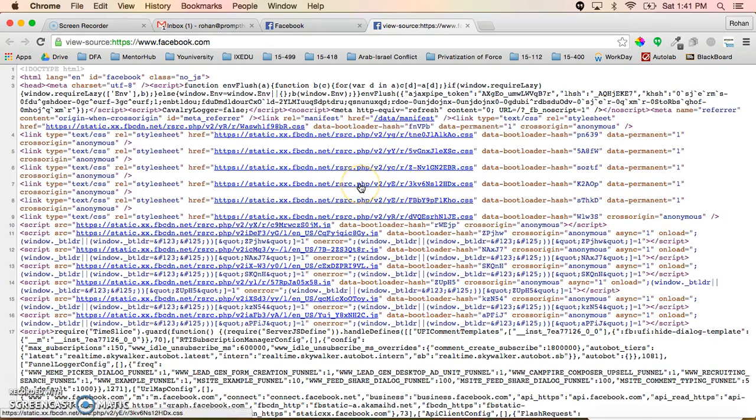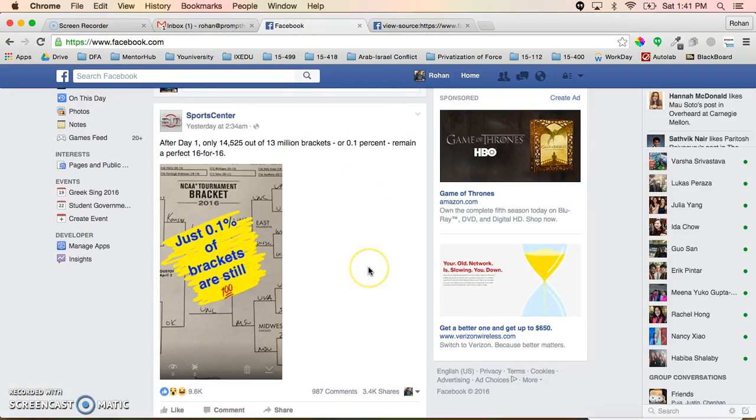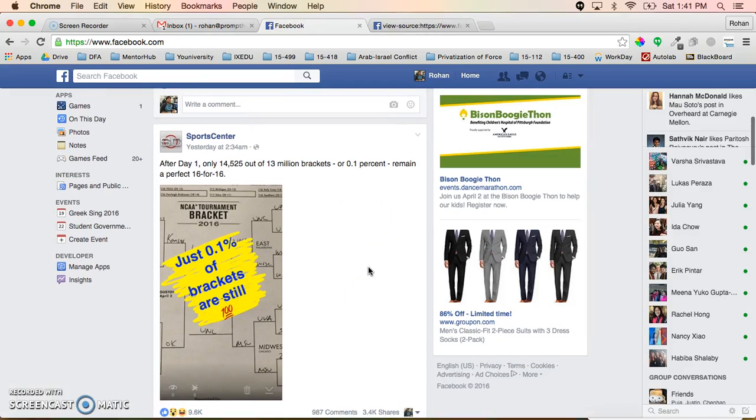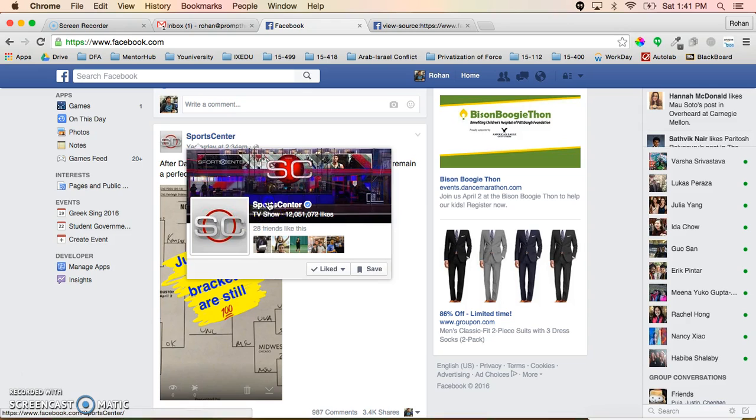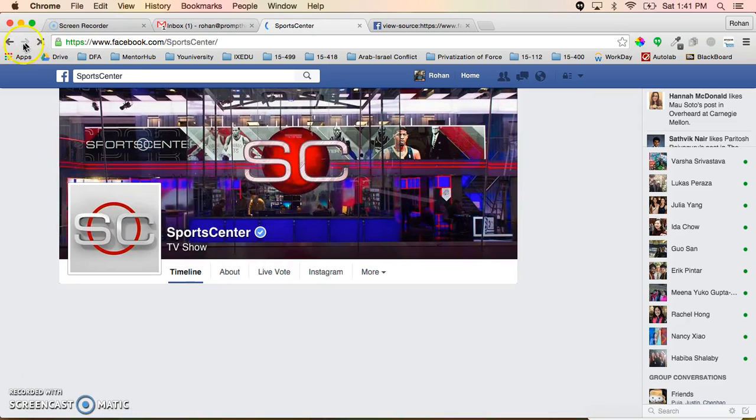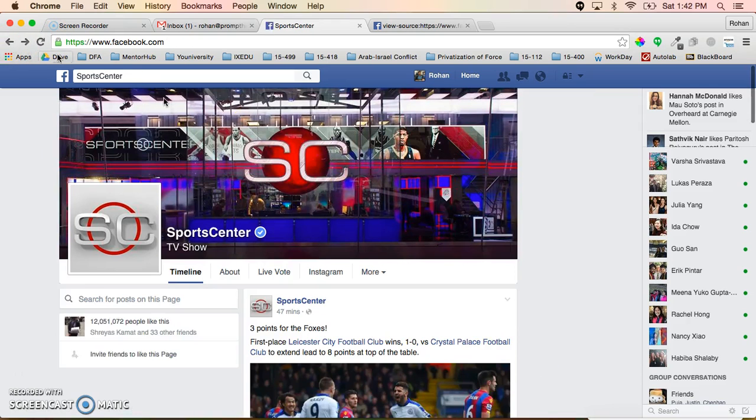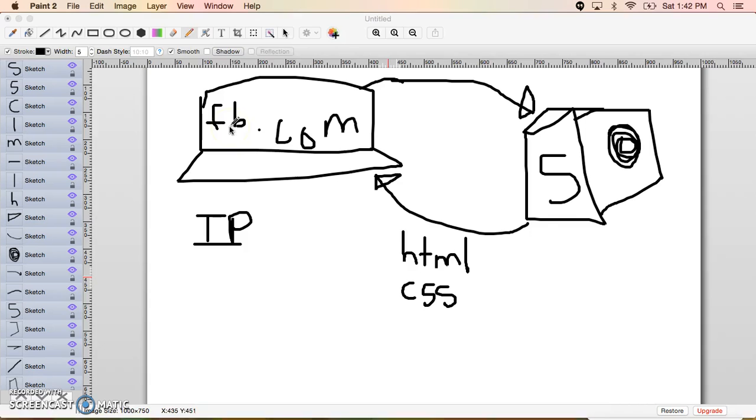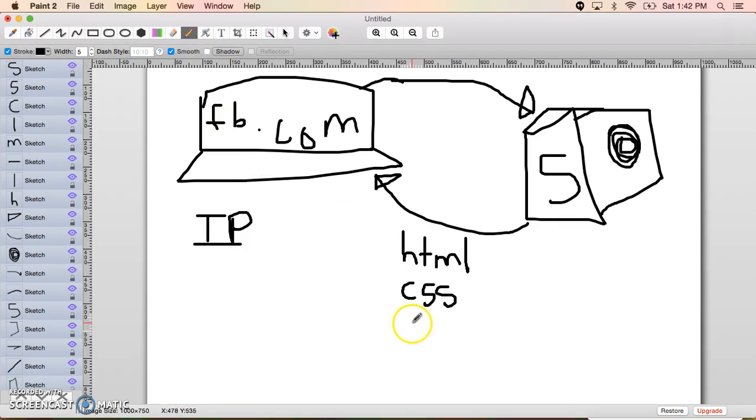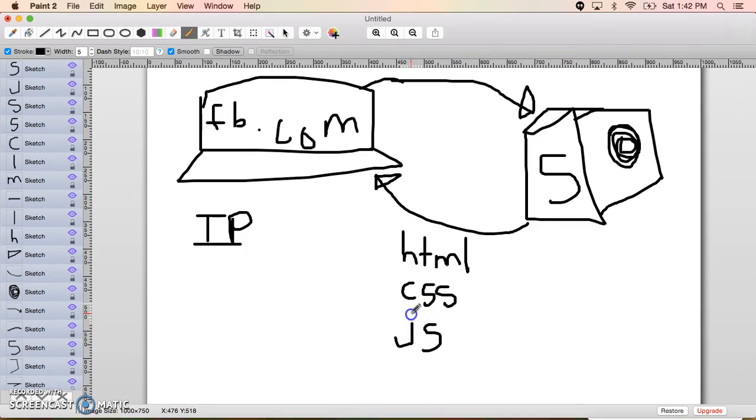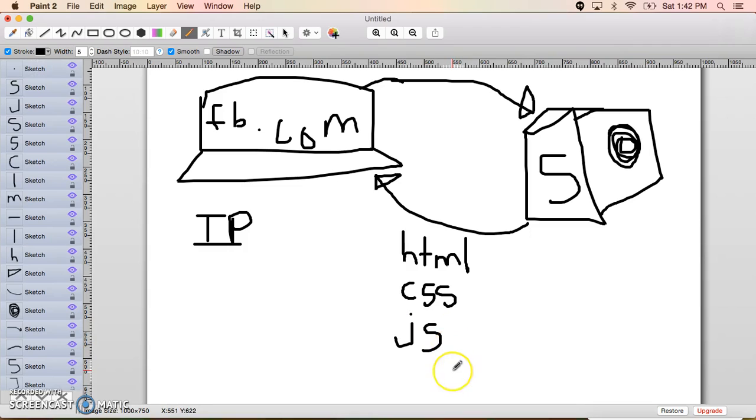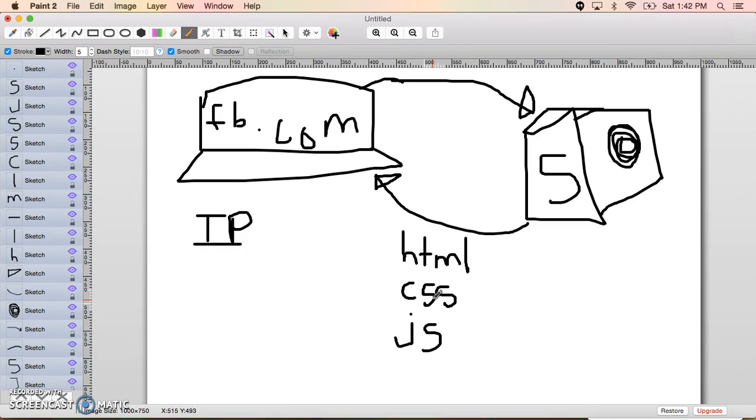Now the last thing that we need now that we have a page that looks like this and that has all these things on it is we need to be able to say okay when I click on this button make this thing hover or make it go to this separate page. All of that is defined in the JavaScript. So the last thing that the server sends us is JavaScript. The JavaScript defines how the user interacts with the page. So once again the HTML is what's on the page, the CSS is make it pretty, and the JavaScript is how does the user interact with the page.